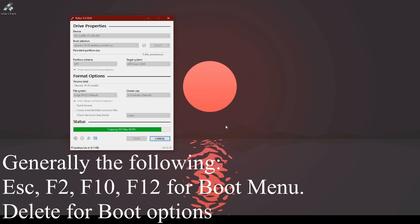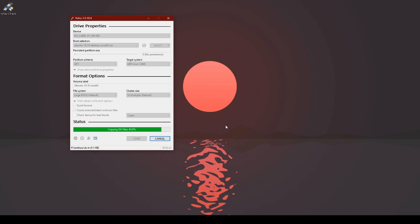Delete, Escape, depending on the BIOS and the computer maker. You'll be looking for the boot menu.